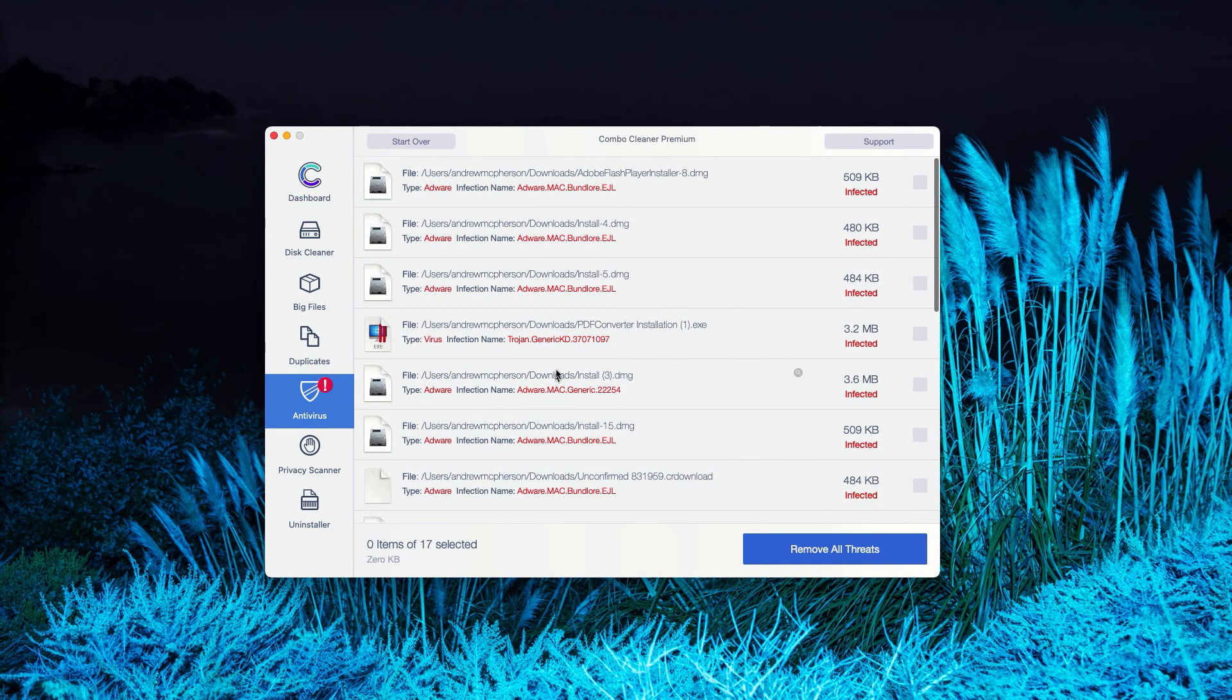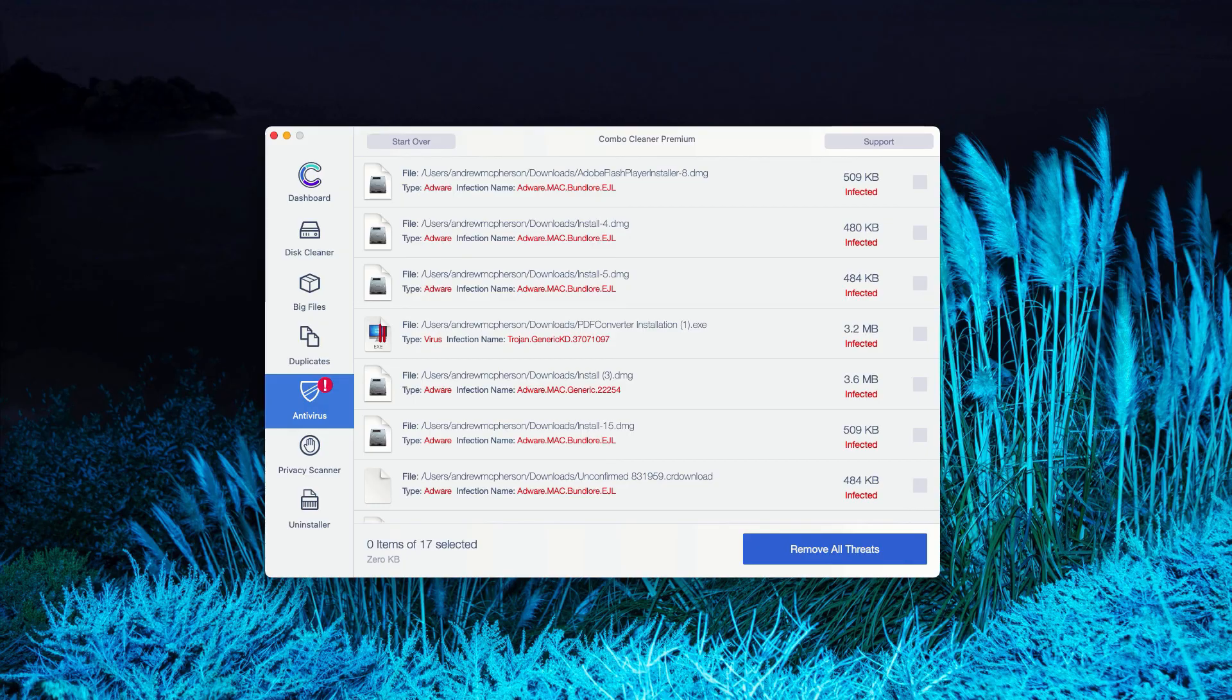Or you may consider upgrading to the premium version of the program to remove these threats automatically.